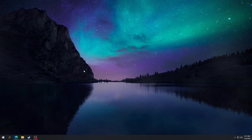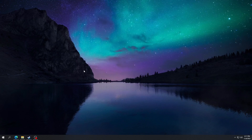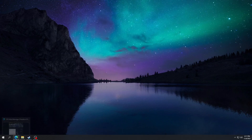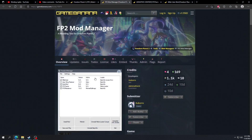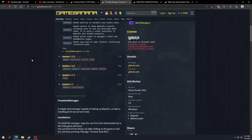Welcome. If you're here, you're probably wondering how to mod the game — I'm going to run you right through it. First, step one, we're going to have to go to the Freedom Planet 2 Mod Manager page on GameBanana.